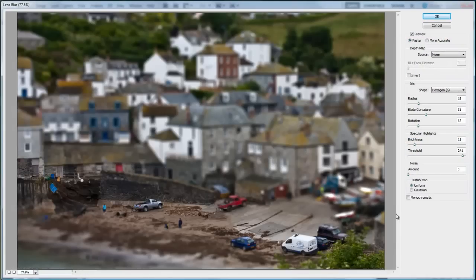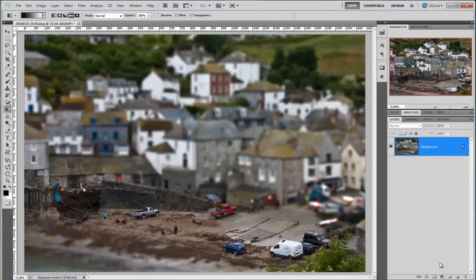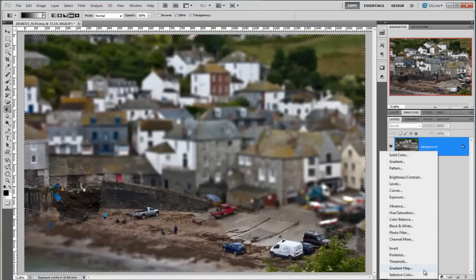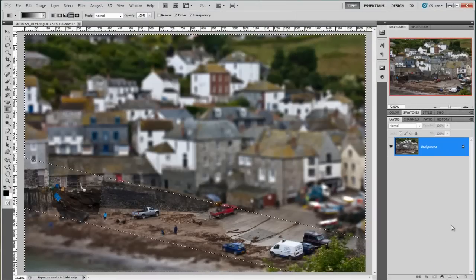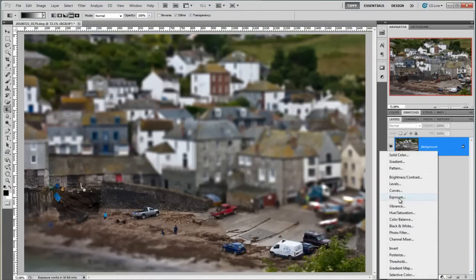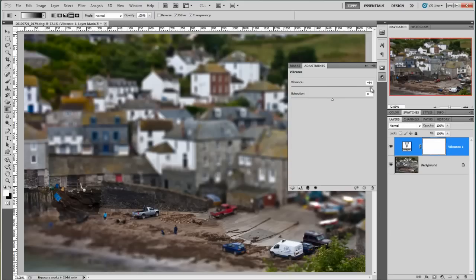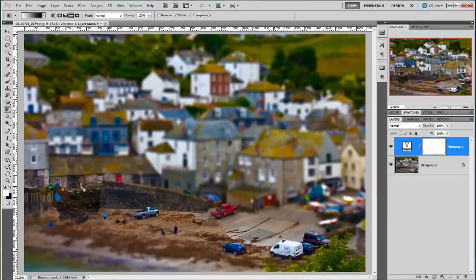A bit quicker this time — I'm going to click OK with that. And then add my vibrance. Get rid of the selection with Control+D. Add a vibrance — lots of vibrance, and a bit of saturation. My change of angle there was much better and it actually looks a bit more model-ified. I don't know if that's a real word — I've just made something up, but there we go.